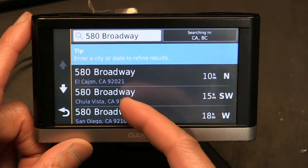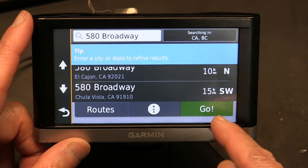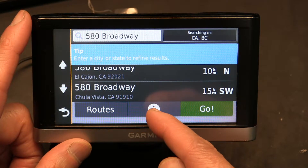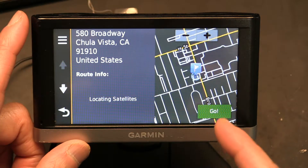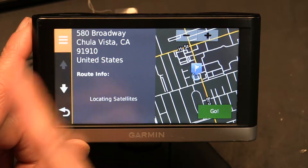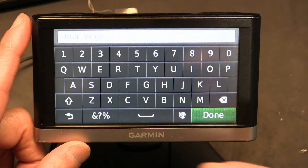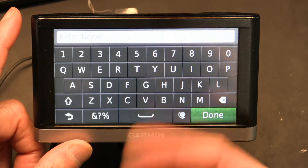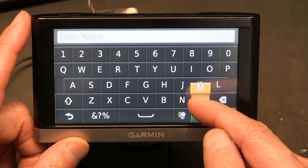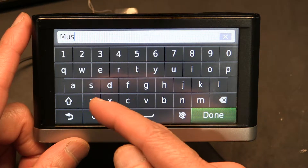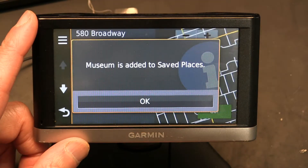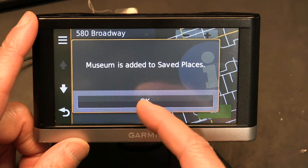So let's choose this one. Now, instead of clicking 'Go,' I'm not going to click 'Go.' Instead, I'm going to click on the 'i' (info) button. Then I'm going to click on these three lines and click 'Save.' Now I'll give it a name — let's say this place is a museum I want to see. So I'll write 'Museum' and then click 'Done.' Museum is now added to saved places.